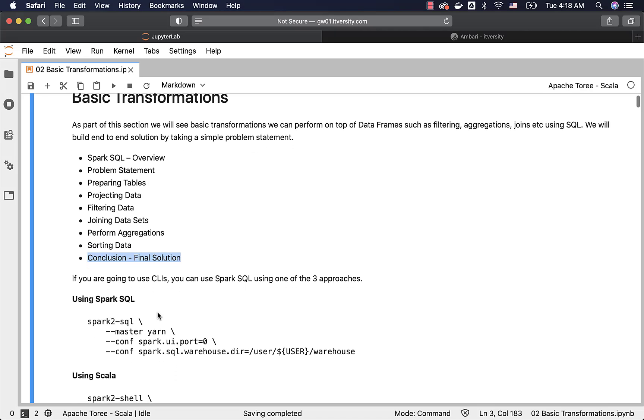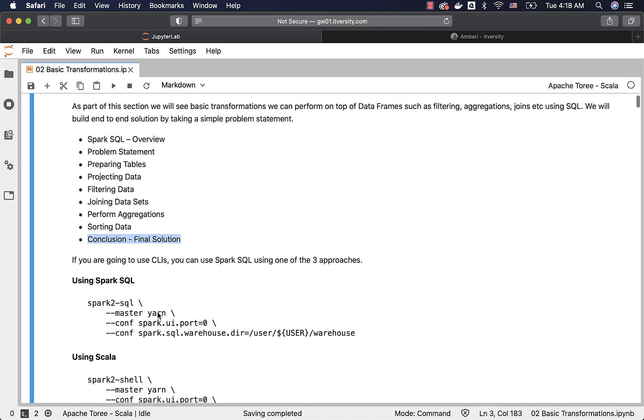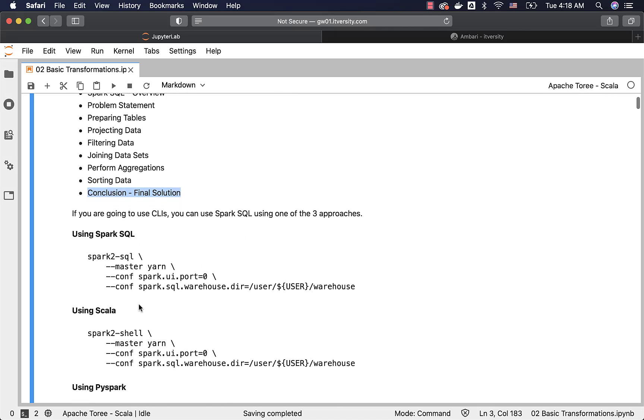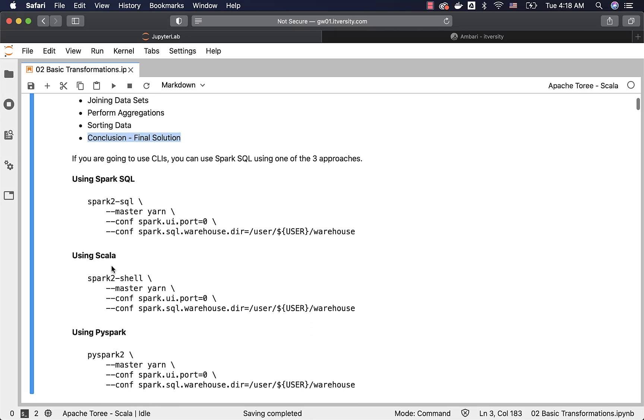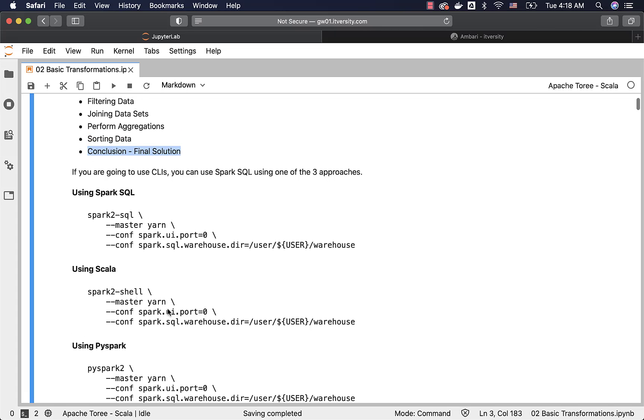If you are going to use CLIs instead of JupyterHub, you might have to use one of these interfaces: Spark SQL or Spark Shell or PySpark using Scala or Python as programming languages. Just launch using these commands. If it is Spark SQL, whatever I am going to demonstrate as part of JupyterHub, you just have to copy, paste and run directly in Spark SQL.